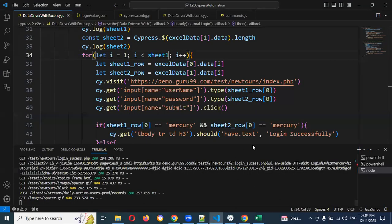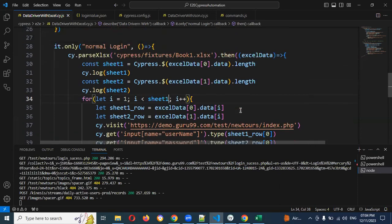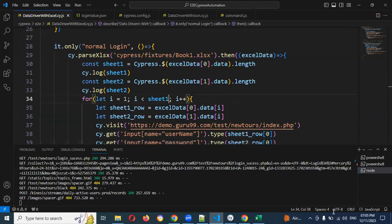If you have multiple sheet values — like the first sheet has usernames and the second sheet has passwords — you want to use a similar format and you can use this approach. I hope this person can watch this and resolve his issue. If you want to practice more Excel sheet values with different sheets, this is the approach you can use. I hope this information helps. Thank you for watching, please subscribe and share with your friends and colleagues. Thank you.